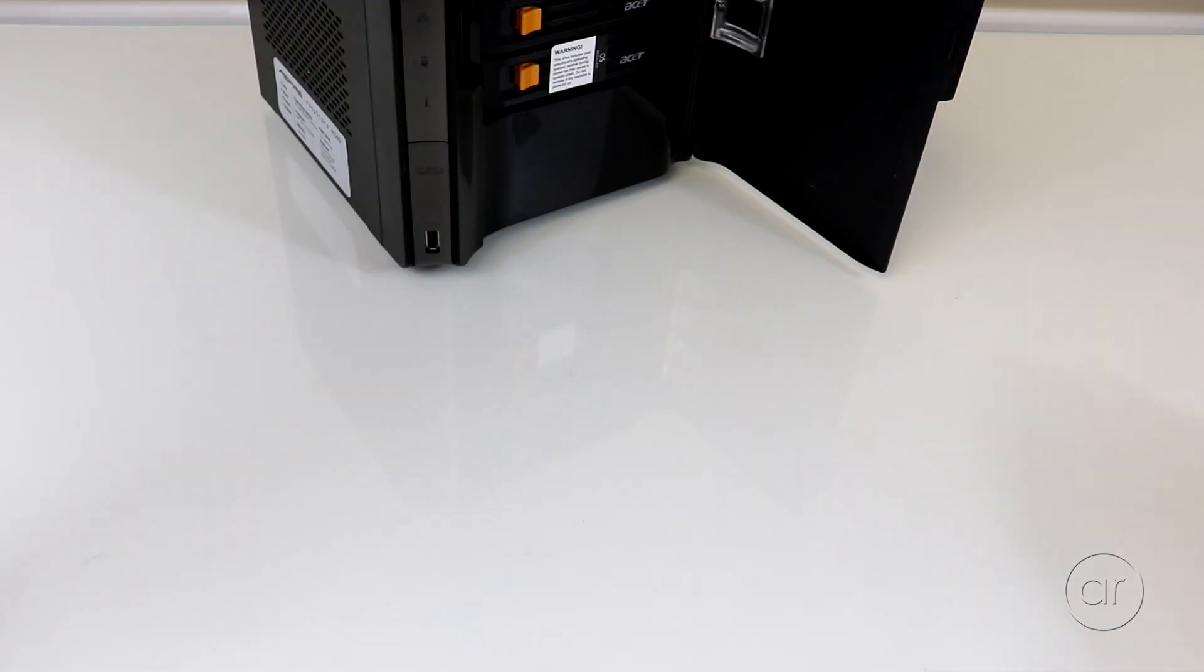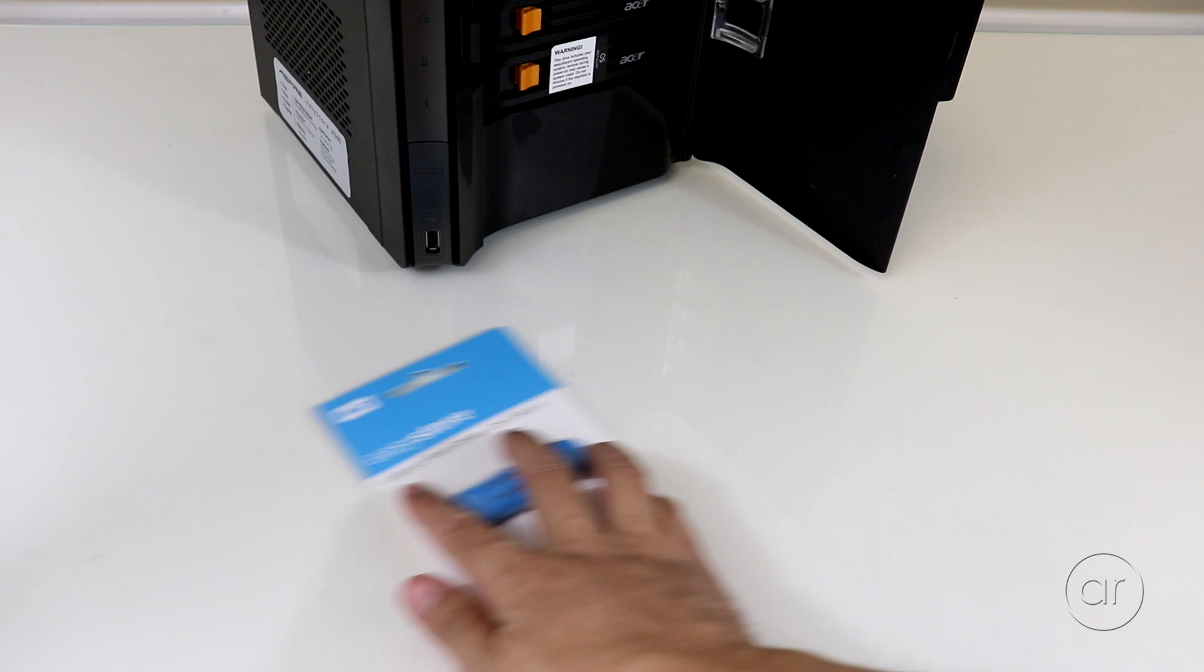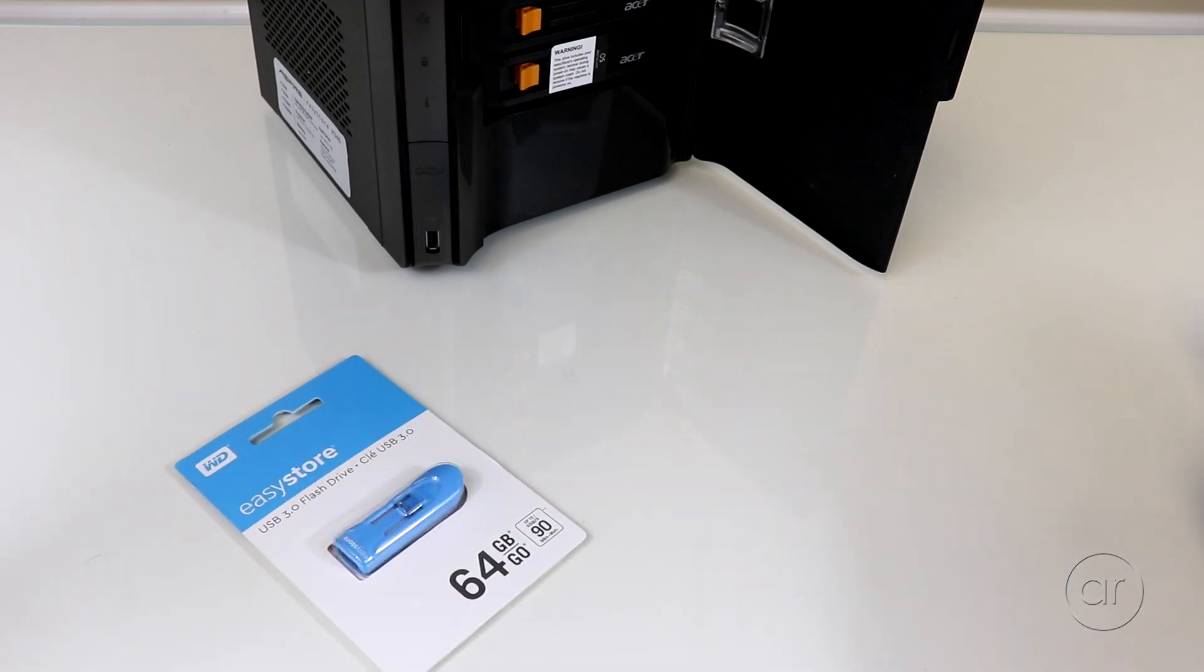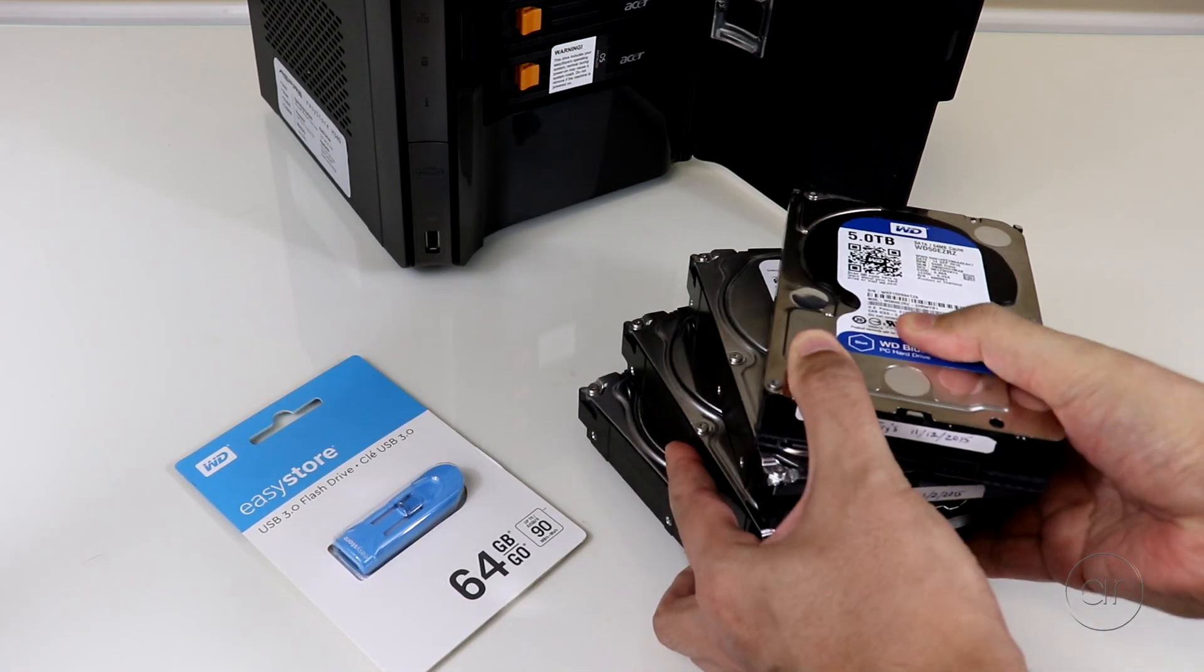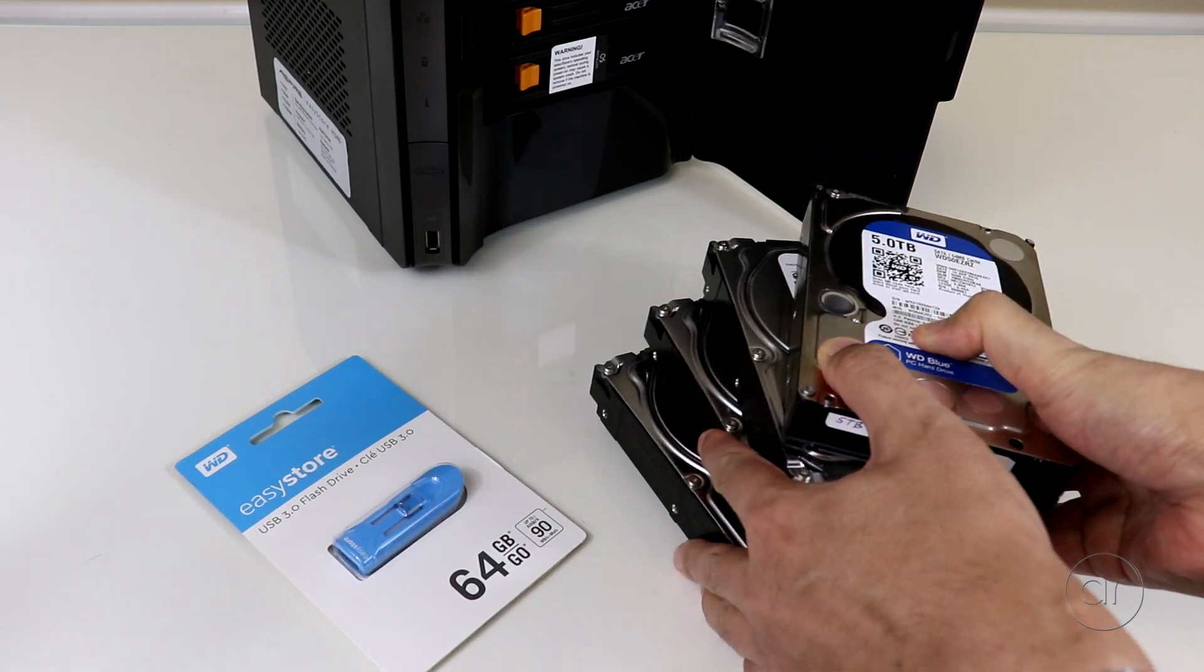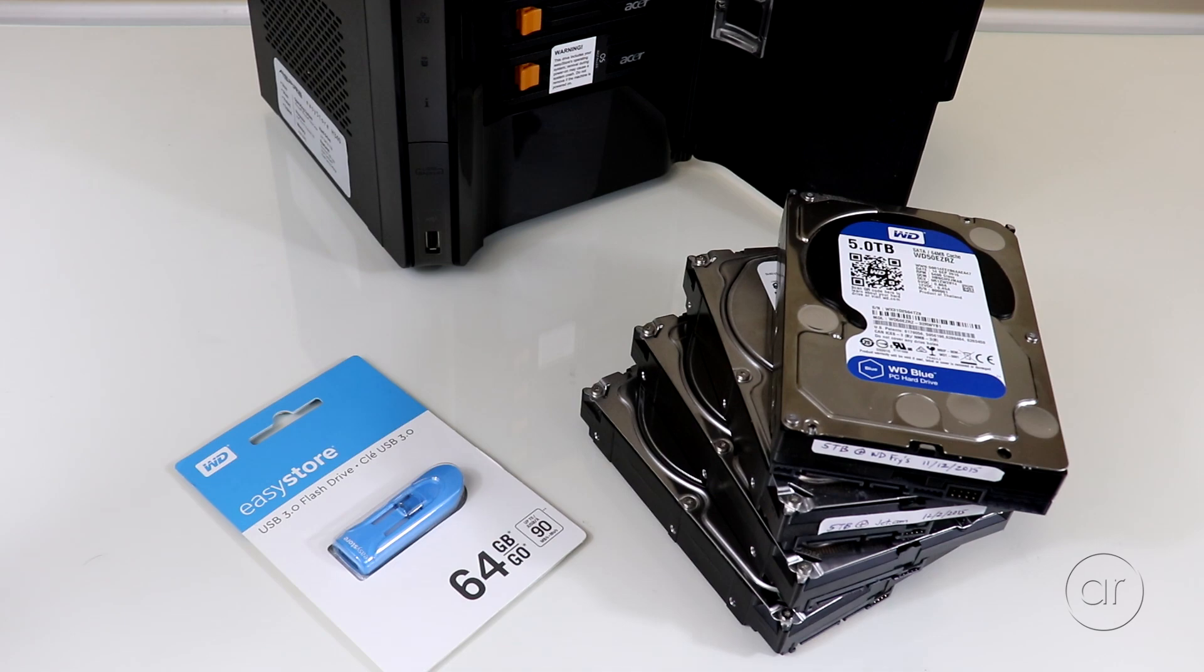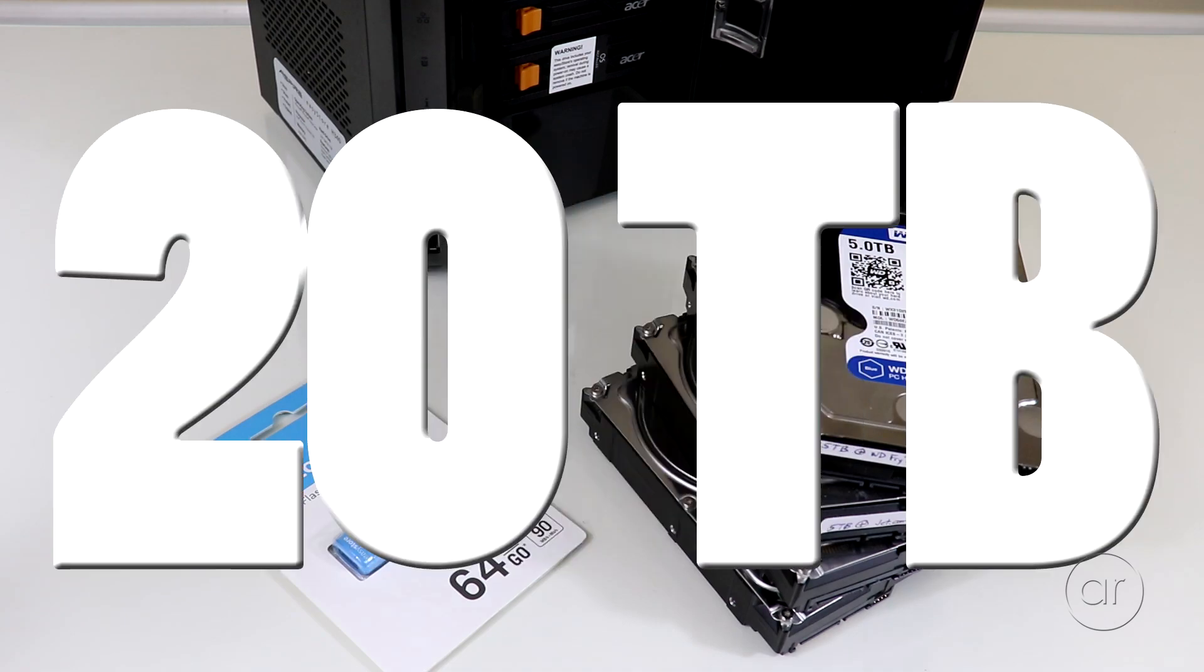What I plan to do is not only boot into Windows 10 Professional on a flash drive, but install four 5-terabyte disks, giving me a total of 20 terabytes to play with.